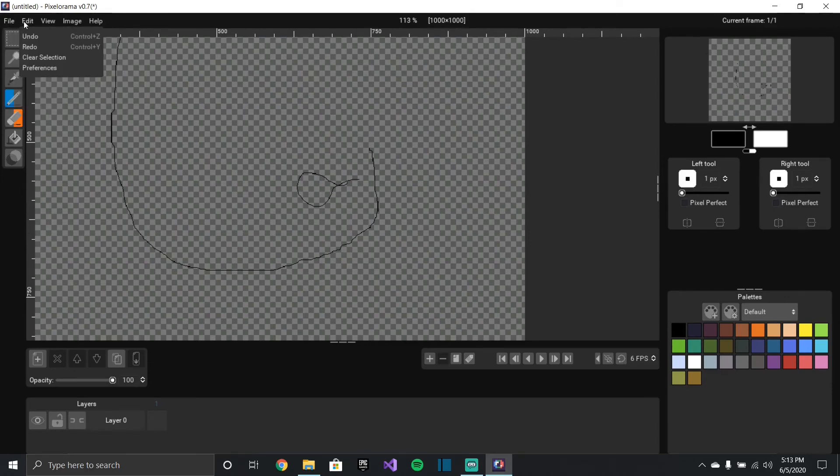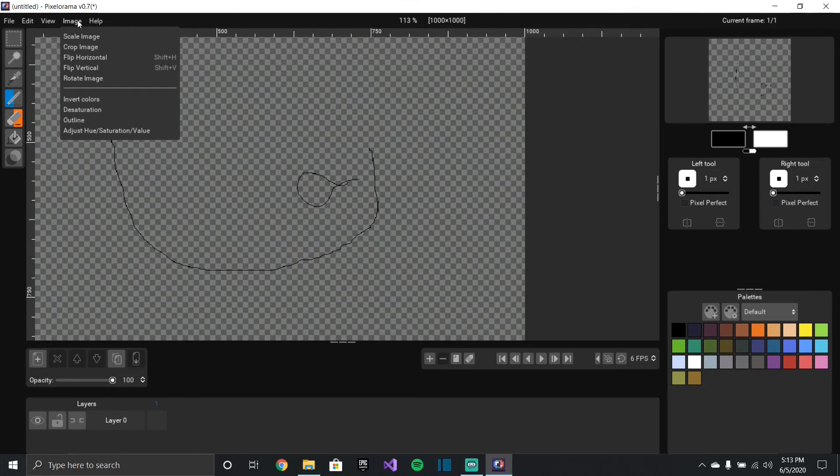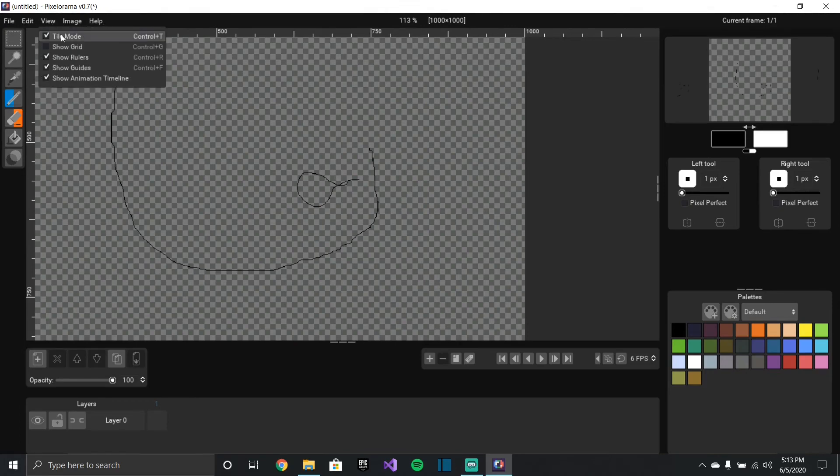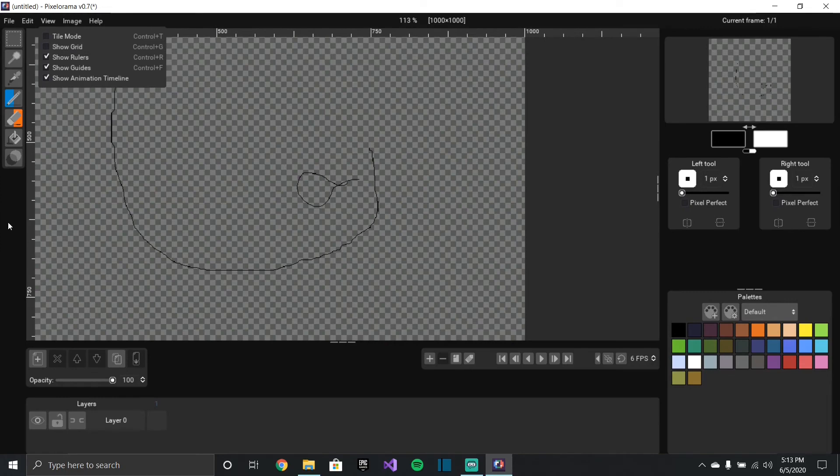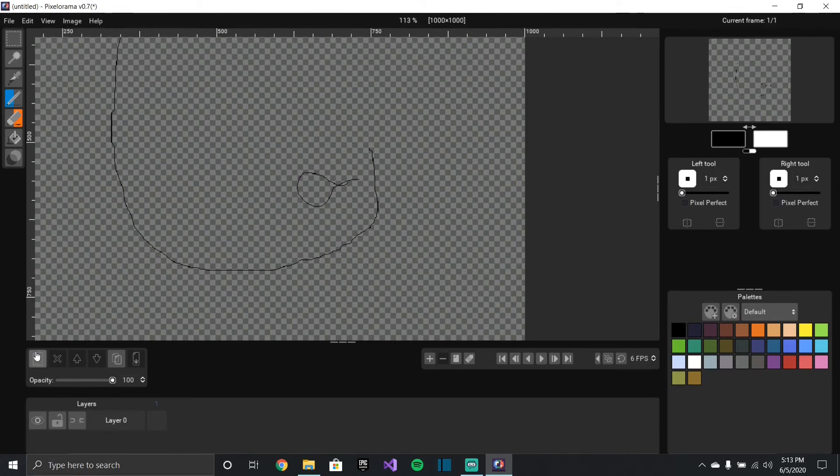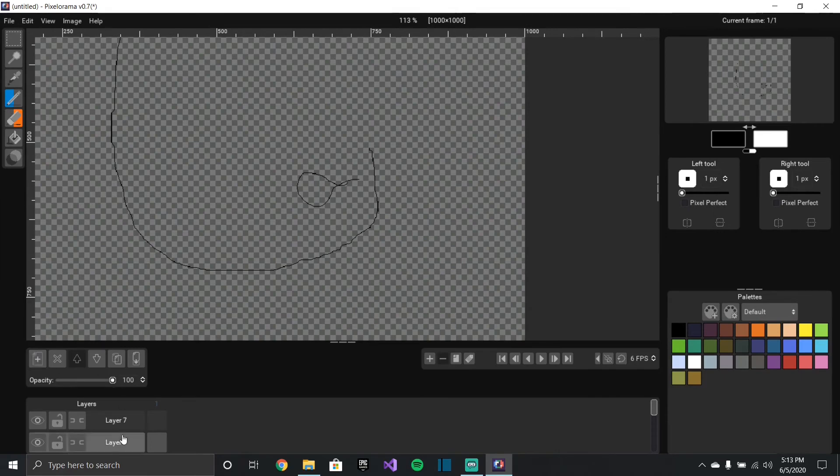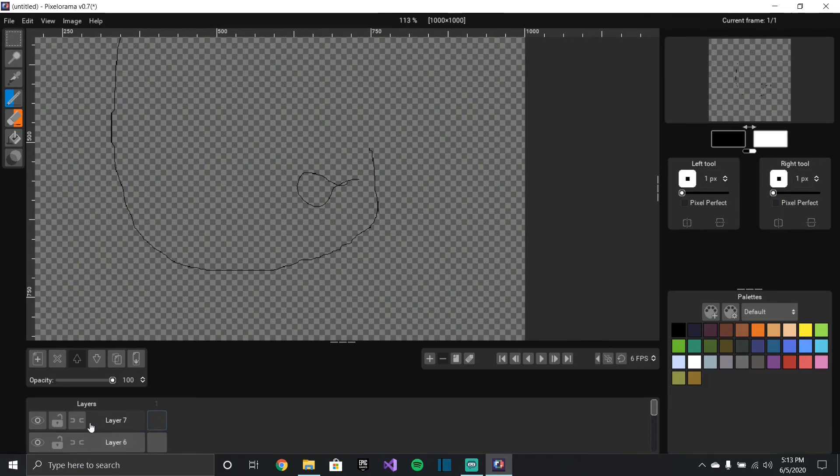You also have edit, your preferences, view, image, help. So they also have like tile mode, grid mode. So yeah, they also have an animation timeline down here where I can add some frames. So yeah, you can do some animation, you can also change some stuff, you can lock it just like in pixel art.